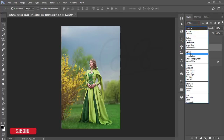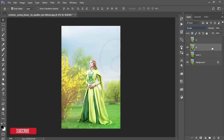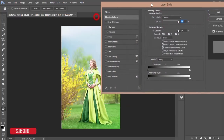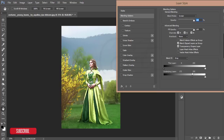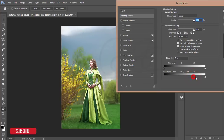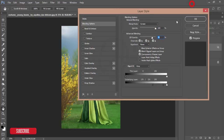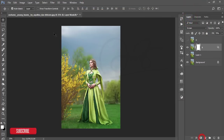Set the blending mode to Screen, then go to Blending Options. There is a slider — slide it to find the highlighted area of the face and the image. Press the Alt button to divide and adjust the light. You can control the opacity from here, then hit OK.